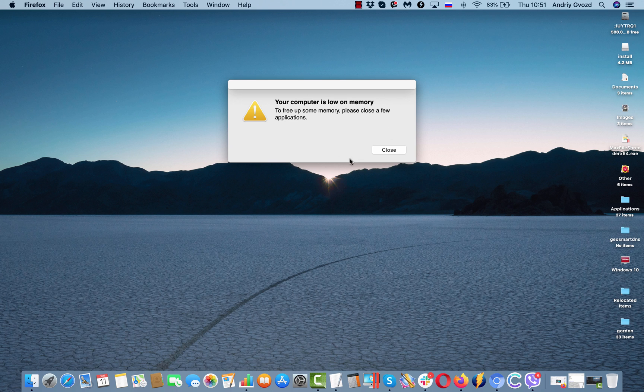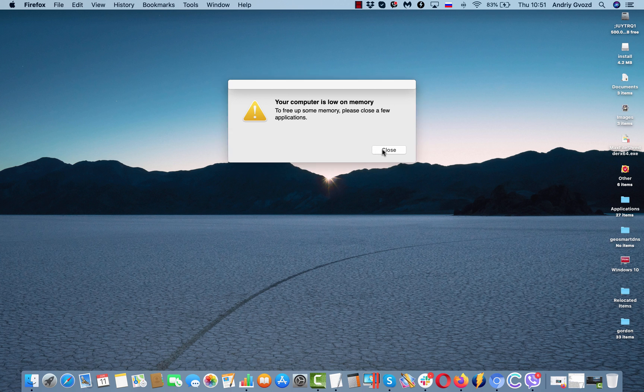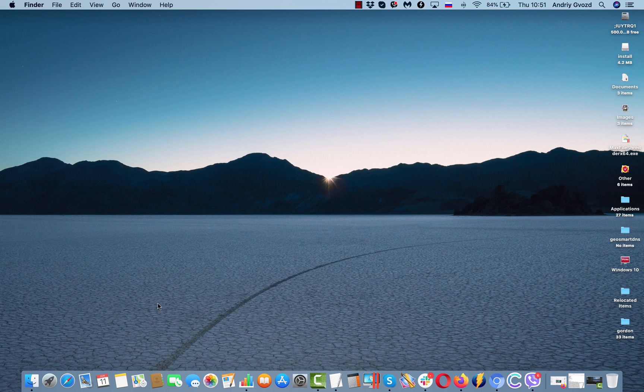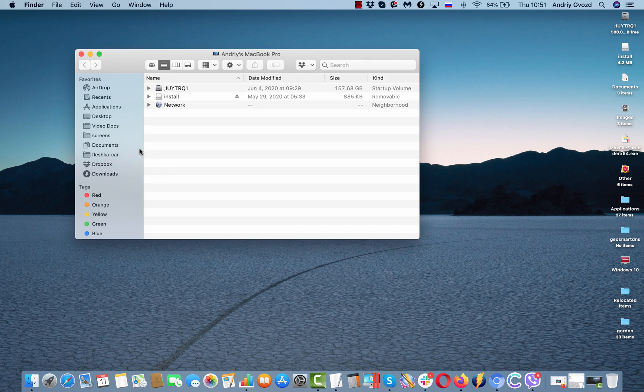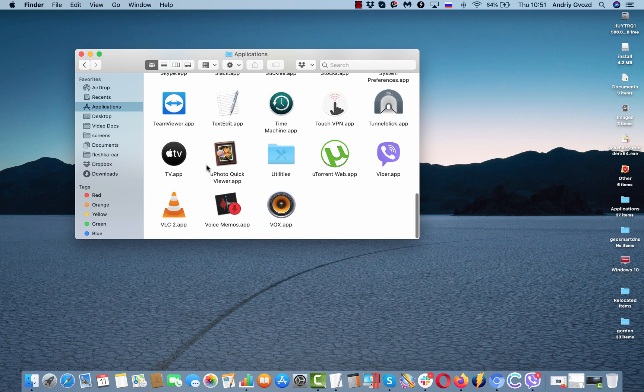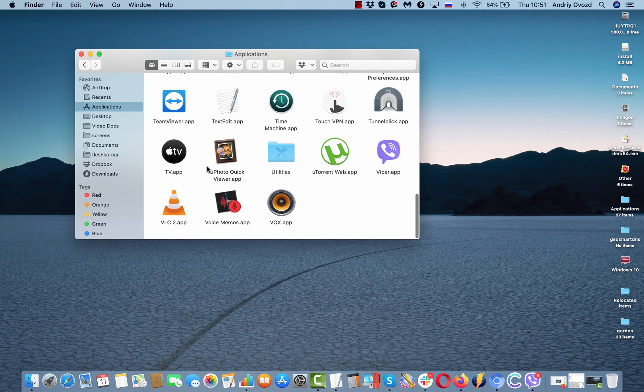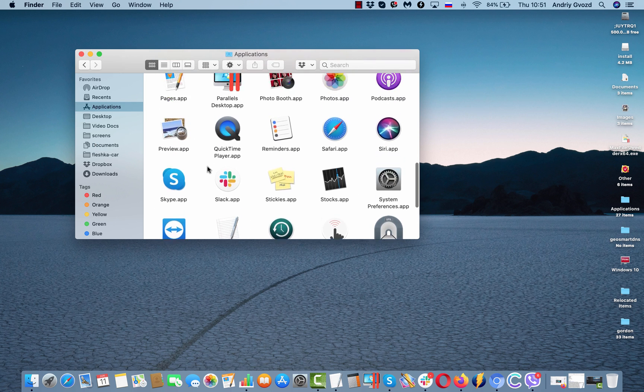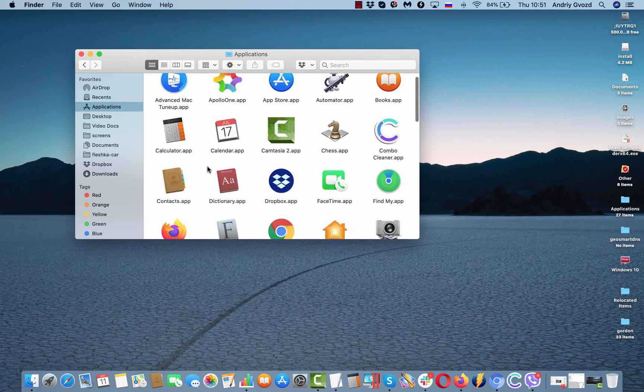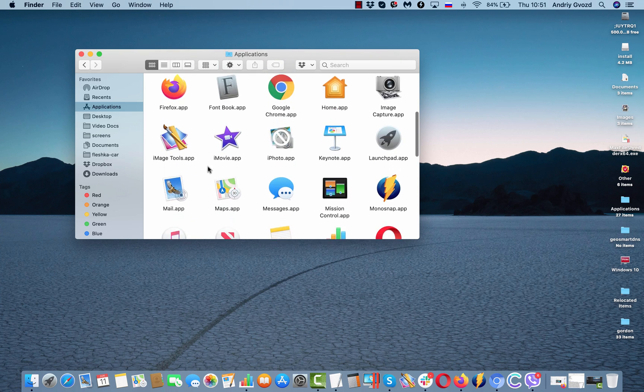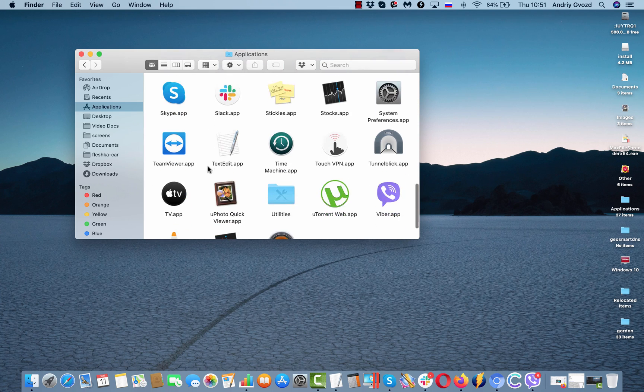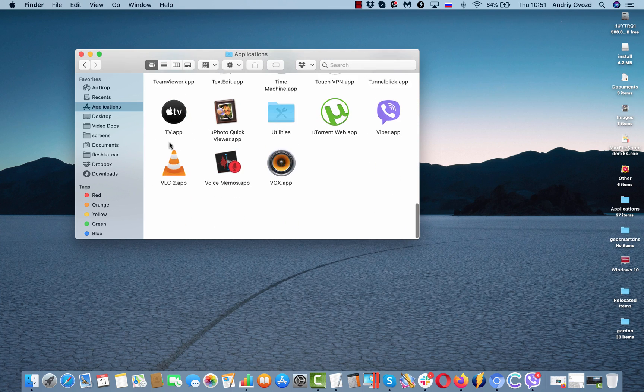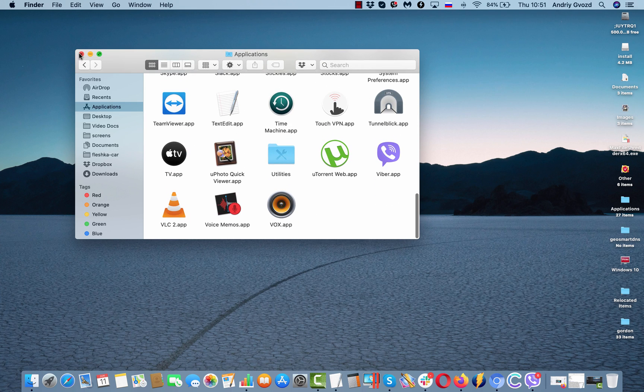So of course, if you click on this close button, the message should disappear, but I do recommend that you examine your available Mac applications. If you find something suspicious here in the list of your applications, make sure you move them to the trash.